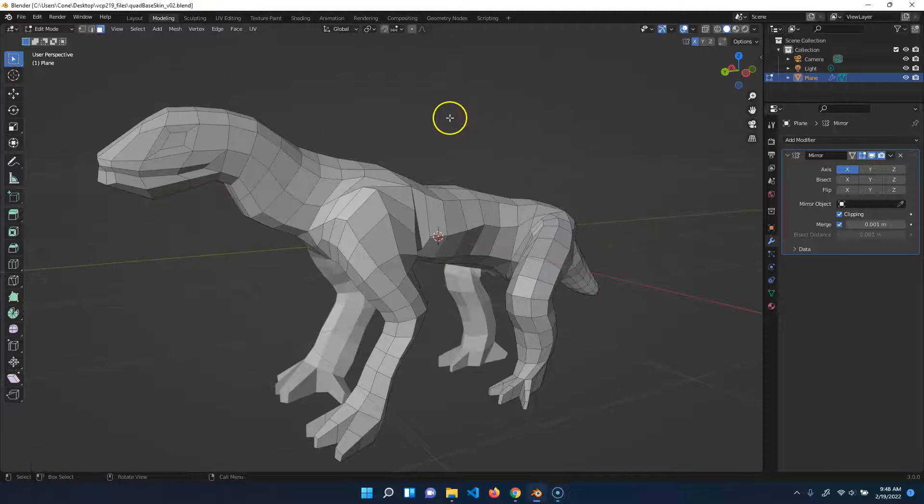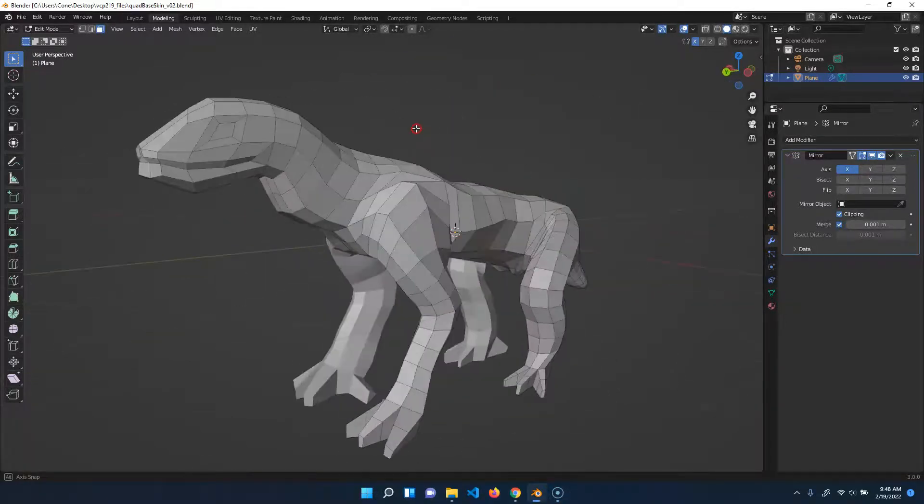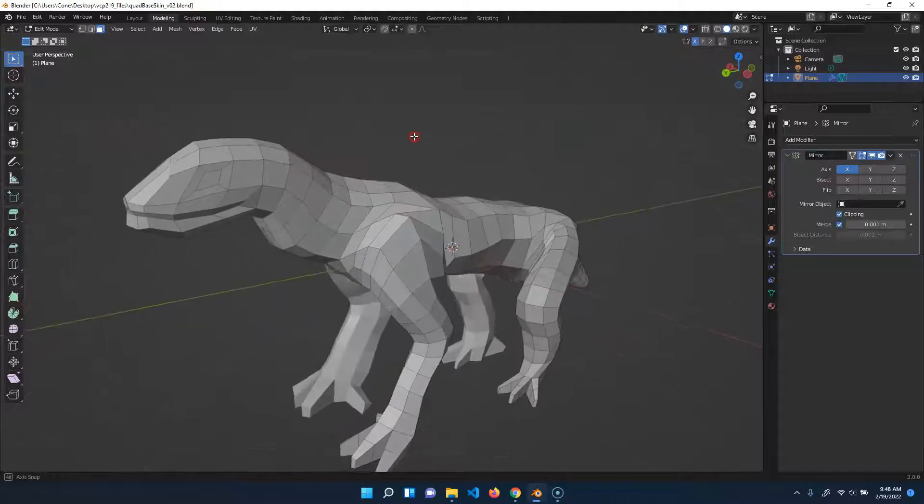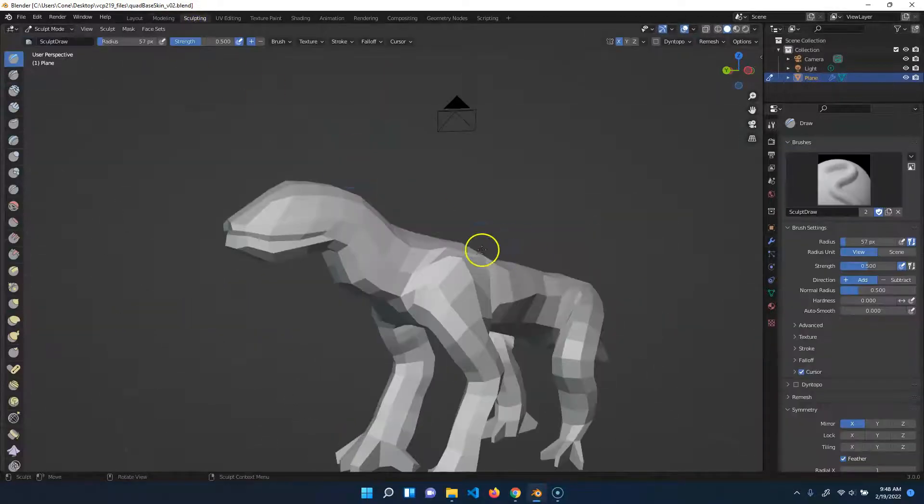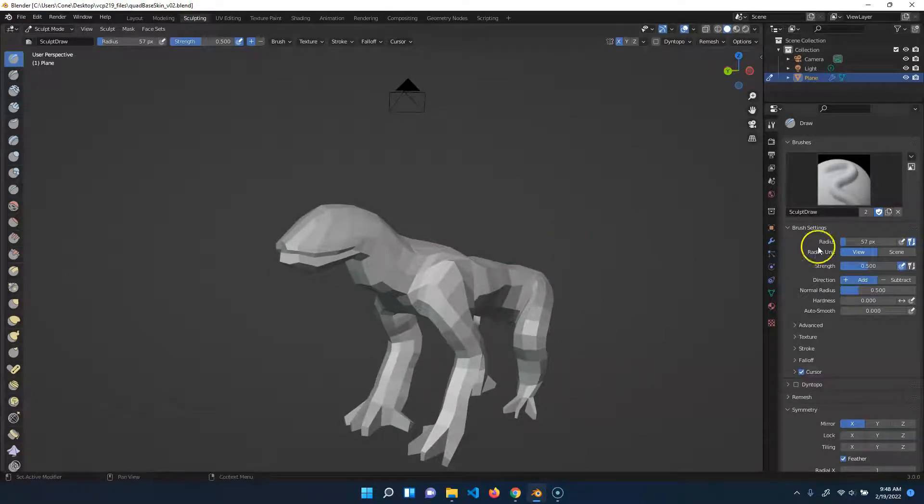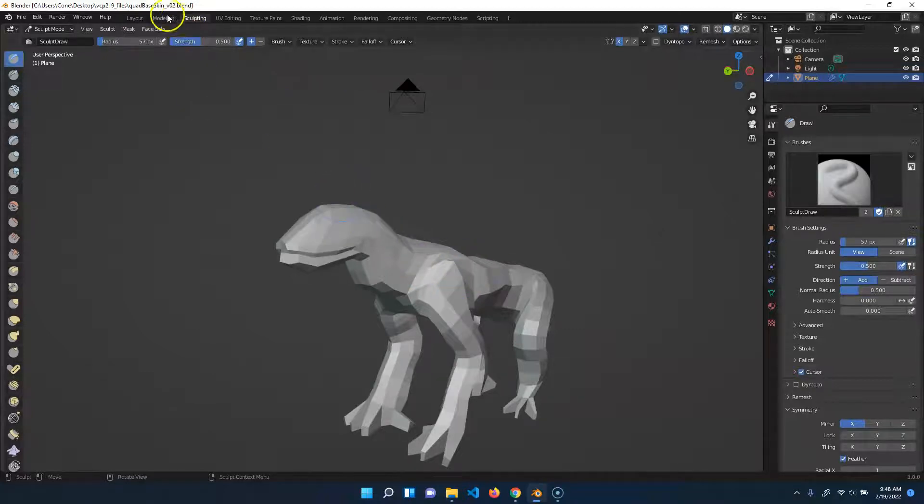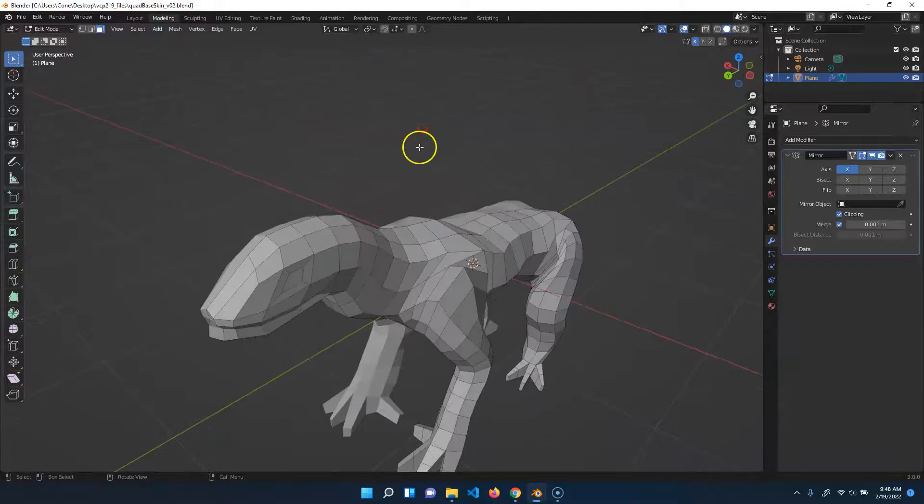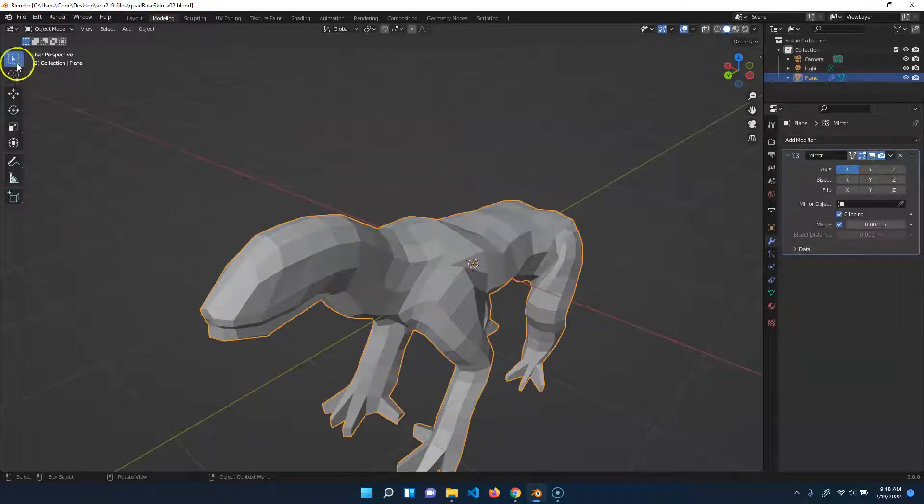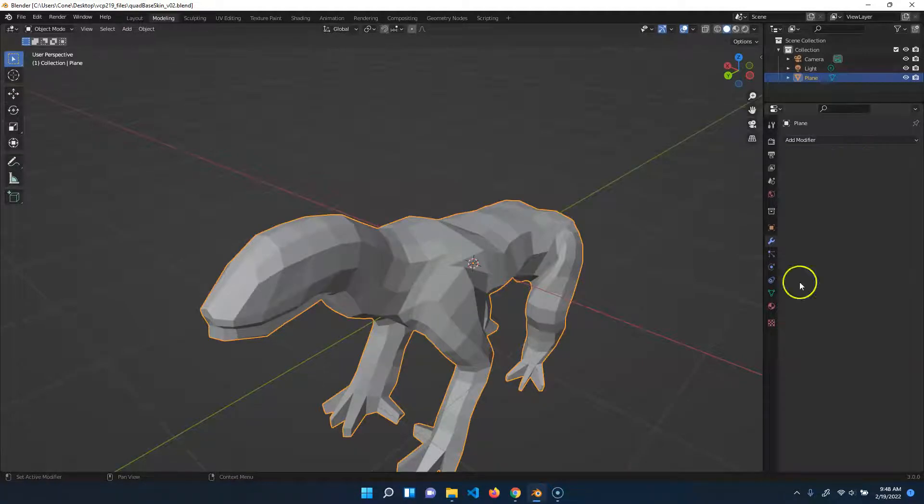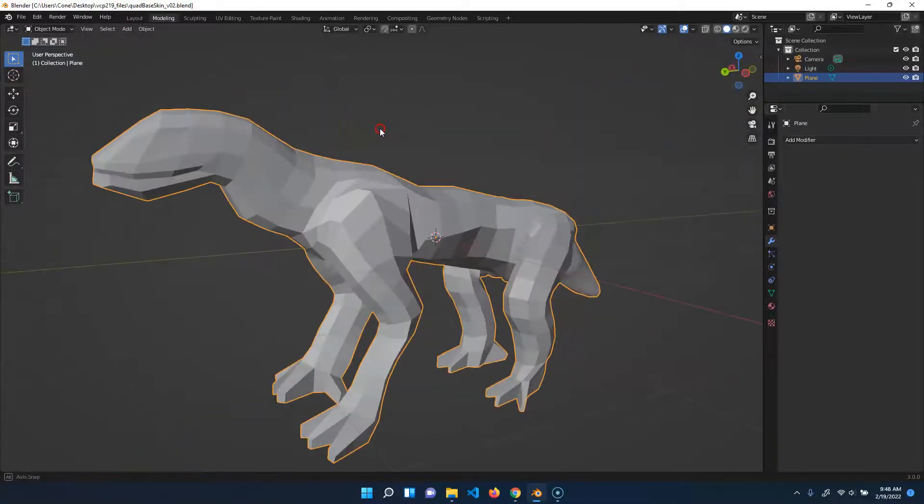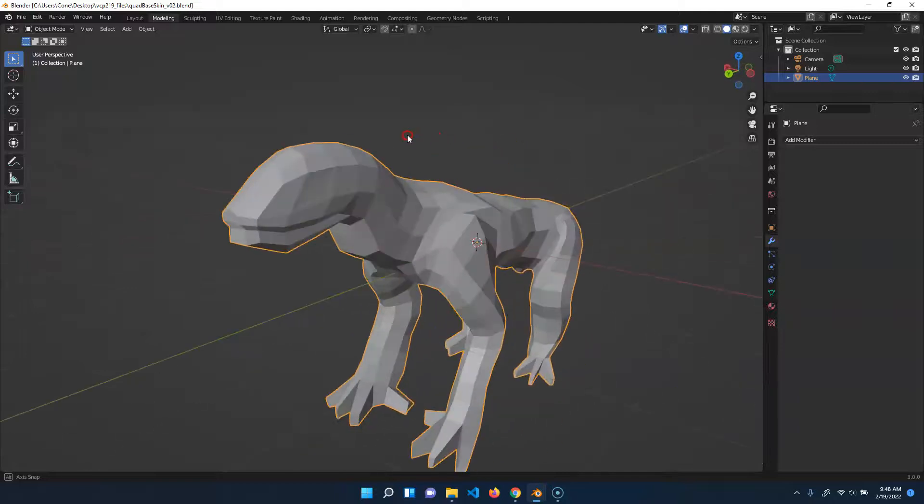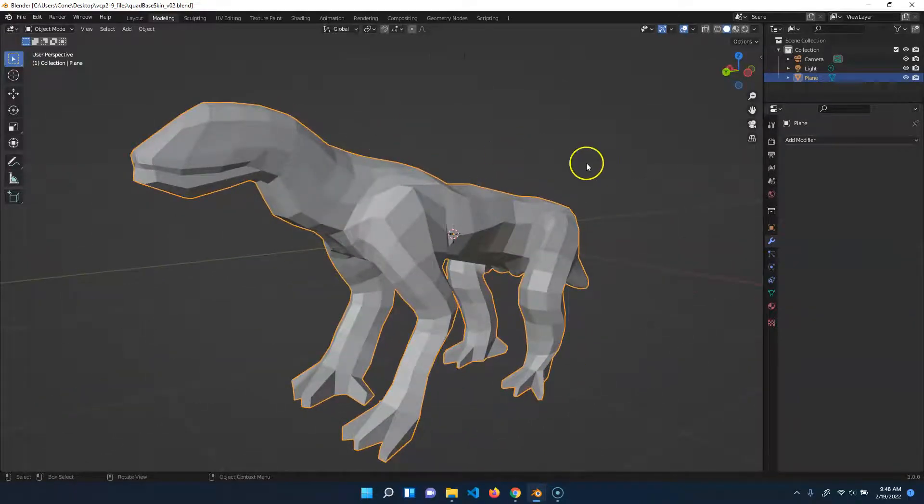All right. So this is where we left off. In order to sculpt on this, we actually can't go into sculpting and start sculpting because we need to use a multi-resolution modifier. We have to combine this as one full unit. Right now with the mirror here, make sure you're in object mode and apply it so it's indeed one piece. We should have all of our parts at this point.